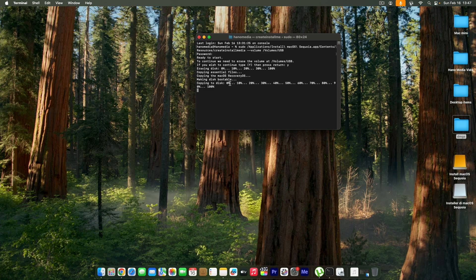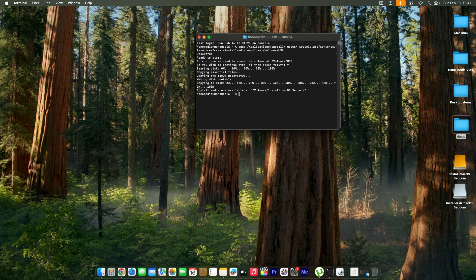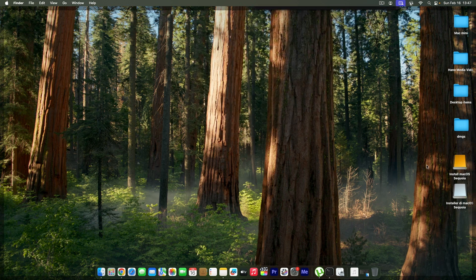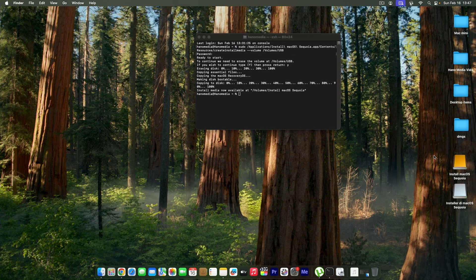Once all the processes are done, you can see that now we're having this message: install media now available at this location. This is the exact USB that we're going to be using to install macOS Sequoia.